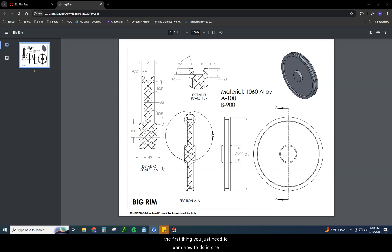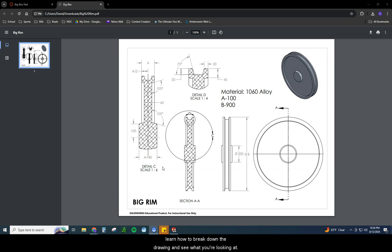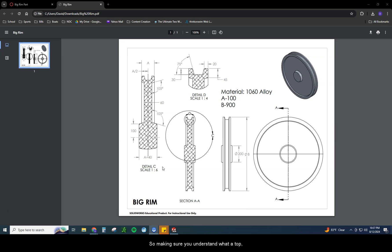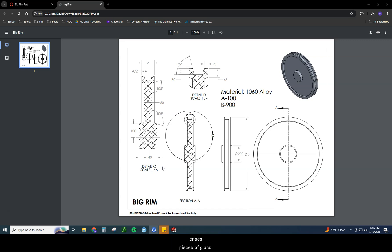The first thing you need to learn how to do is when you're given a drawing sheet, learn how to break down the drawing and see what you're looking at. If you don't have a great grasp on orthographic projection, this is a lot harder. Make sure you understand what a top, a front, and a right side is, what an isometric is, understanding how to see through those panes or lenses, planes, whatever you call them in your world. It helps to visualize the product here.